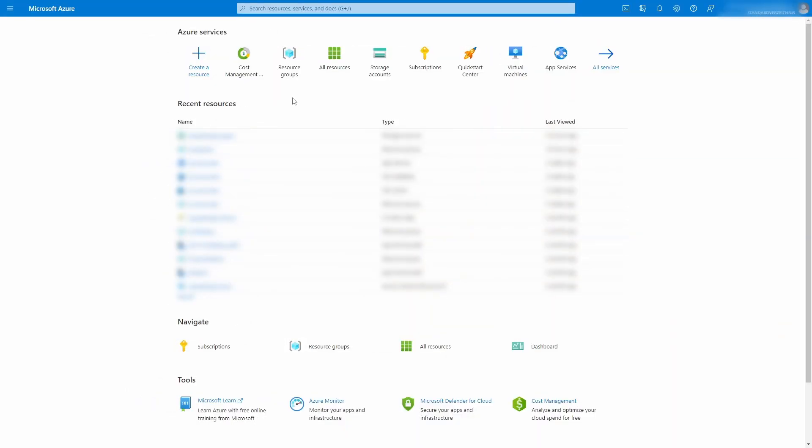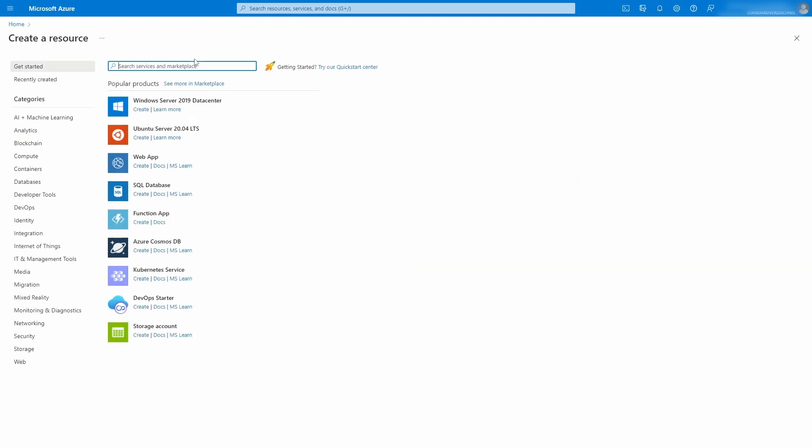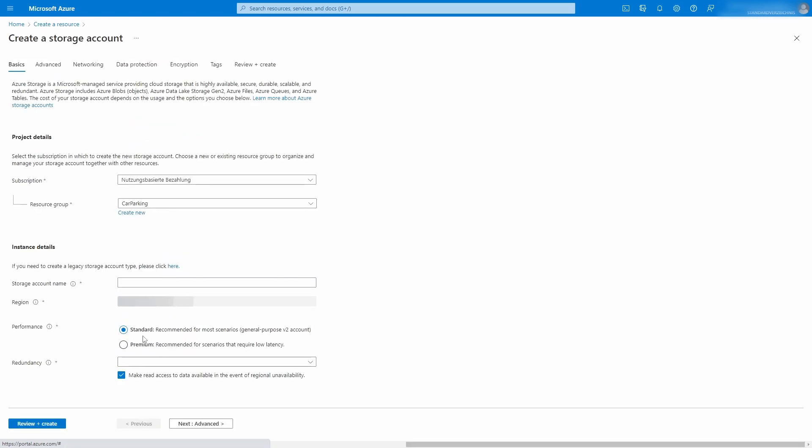Before jumping into Visual Studio, we need to create an Azure storage account. In the Azure portal, create a new resource and create a storage account. It's usually listed in the list of popular products.